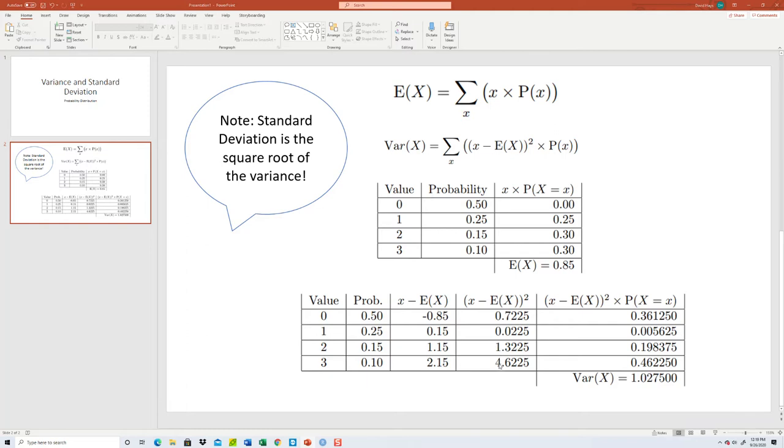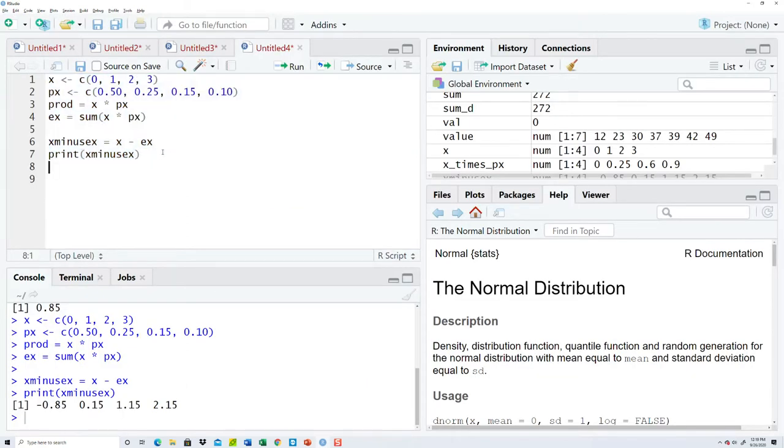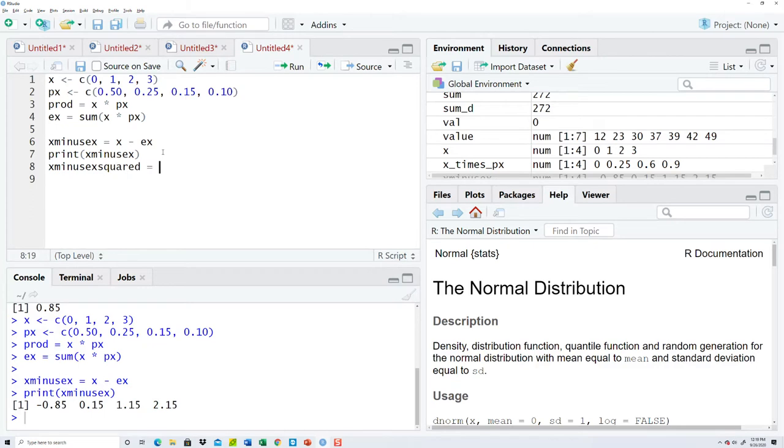Then we want to square that value. So x minus E X squared, that gets kind of wordy there. Let's see if I can remember the square, the way to do an exponent in R. You can always just take it times itself, but I think it's caret two.